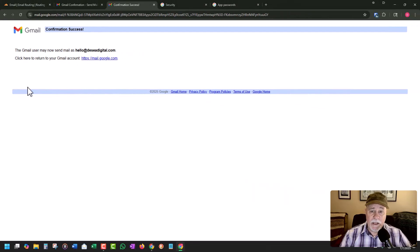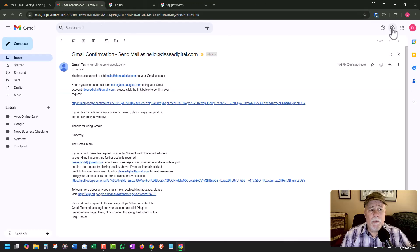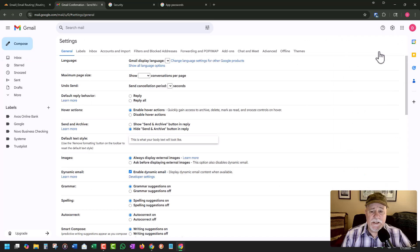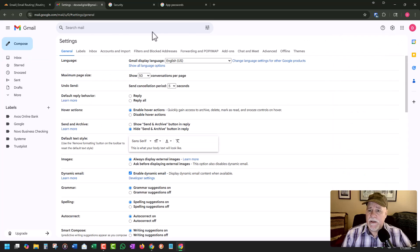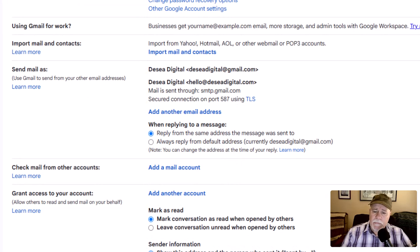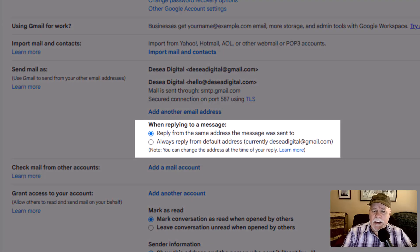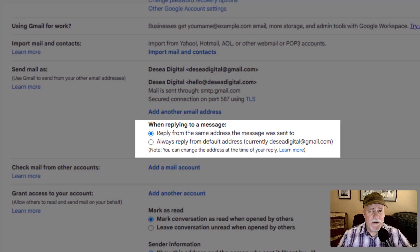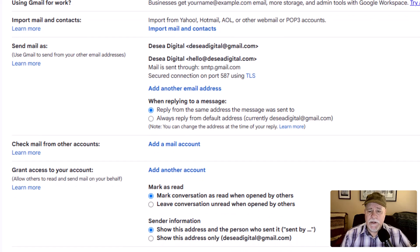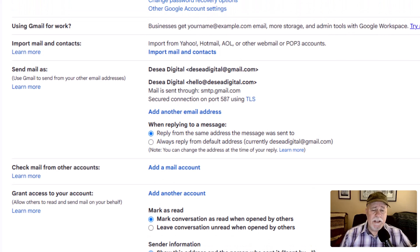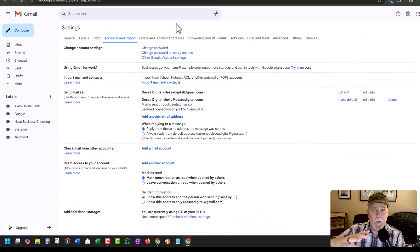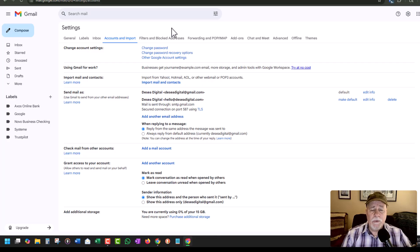Now to make this a lot more user friendly — we're going to go back to our gear settings, see all settings, accounts and import. Make sure the radio button for "reply from the same address the message was sent to" is checked. It's just going to make your life a whole lot easier, and that's checked by default. Next, to make this a little bit more user friendly, because all the emails that are coming in are going to be mixed in with your other personal emails, you want to create a filter.